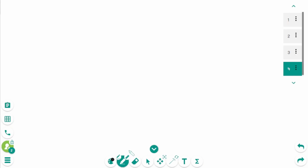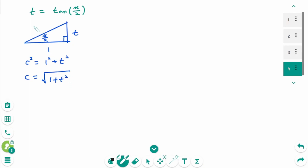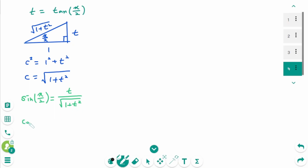Now let's look at the second method. The beginning is the same: t equals tangent of x over 2. Draw the special triangle with respect to angle x over 2. The tangent ratio is opposite over adjacent, so t over 1, meaning the opposite side is t and the adjacent side is 1. Then c squared equals 1 plus t squared, so c equals the square root of 1 plus t squared. Thus cosine(x/2) equals 1 over the square root of 1 plus t squared.